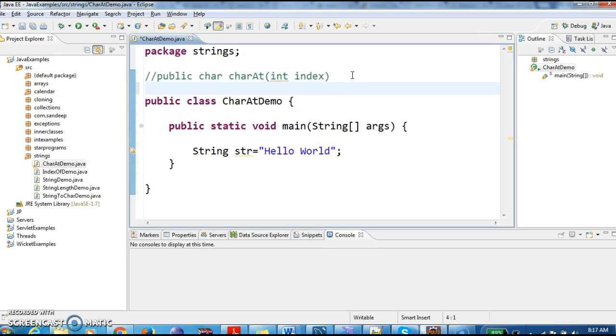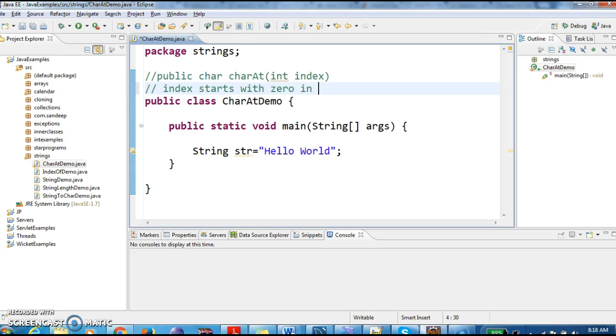So here, when we say index, one important point to note here is index starts with zero in string. Index starts with zero in string.